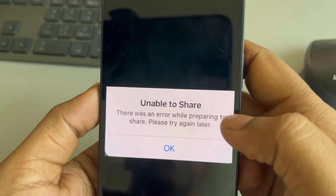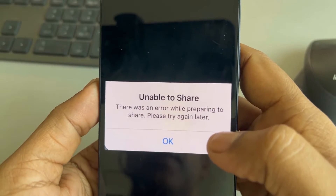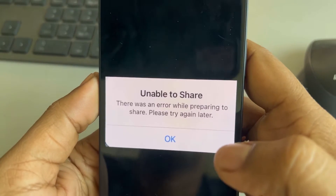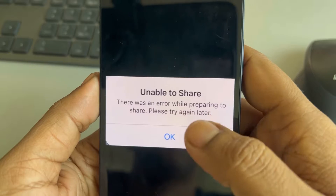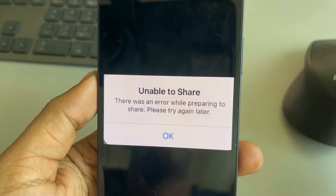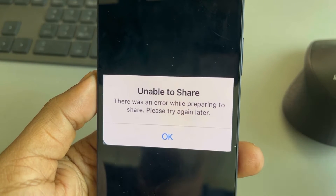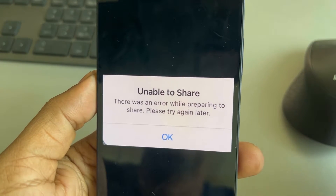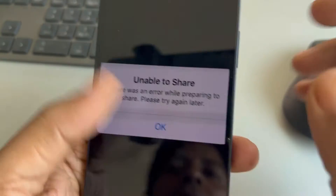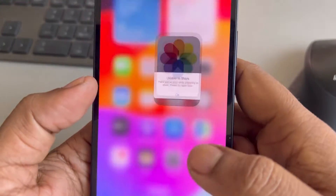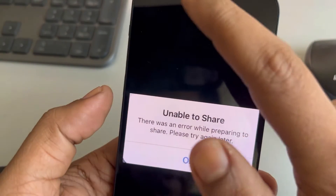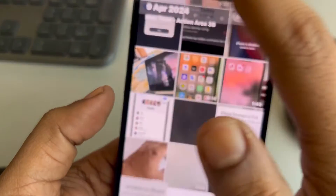Hi guys, if you are getting this error while doing AirDrop to another iOS device - 'Unable to share, there was an error while preparing to share, please try again later' - here is how to fix this.